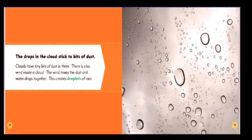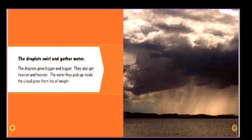The wind mixes the dust and water drops together. This creates droplets of rain. The droplets swirl and gather water. The droplets grow bigger and bigger. They also get heavier and heavier. The water they pick up inside the cloud gives them lots of weight.